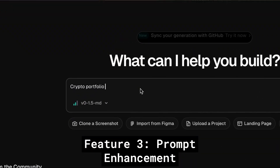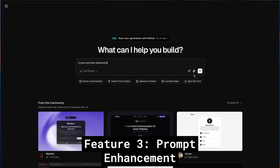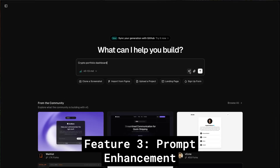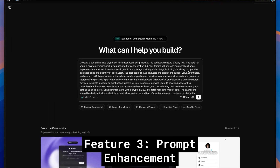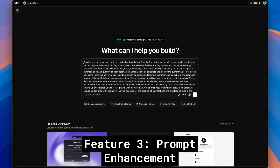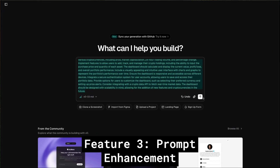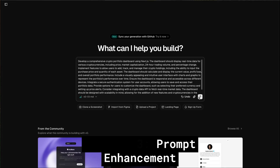Feature three is AI prompt enhancement. When you're starting a new project and you type something basic like 'dashboard with login,' V0 automatically rewrites that into a detailed spec when you hit the prompt enhancement button. This is especially powerful for beginners and people who have the vision for what they want to build, but may not have the technical vocabulary to express it in a way that the LLM can use to build a functioning application. It's like having an AI product manager that catches all your edge cases and gives you a better output.